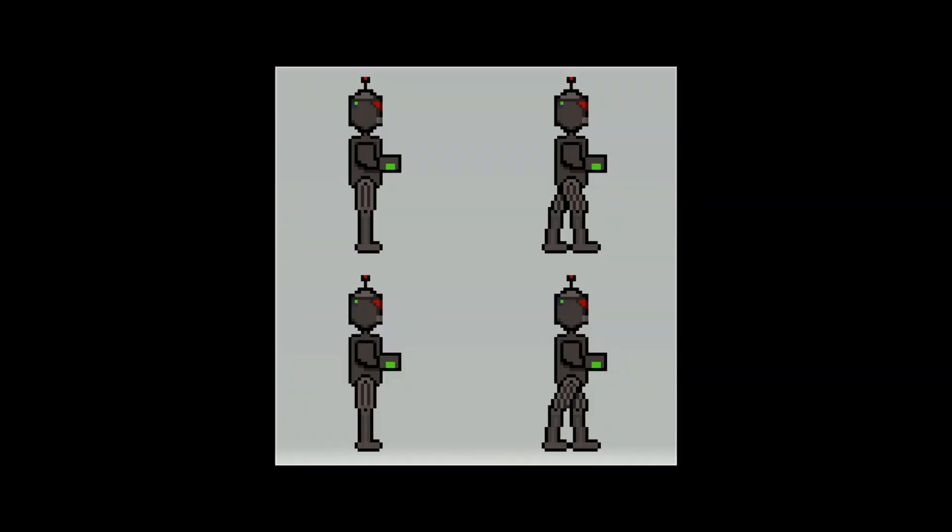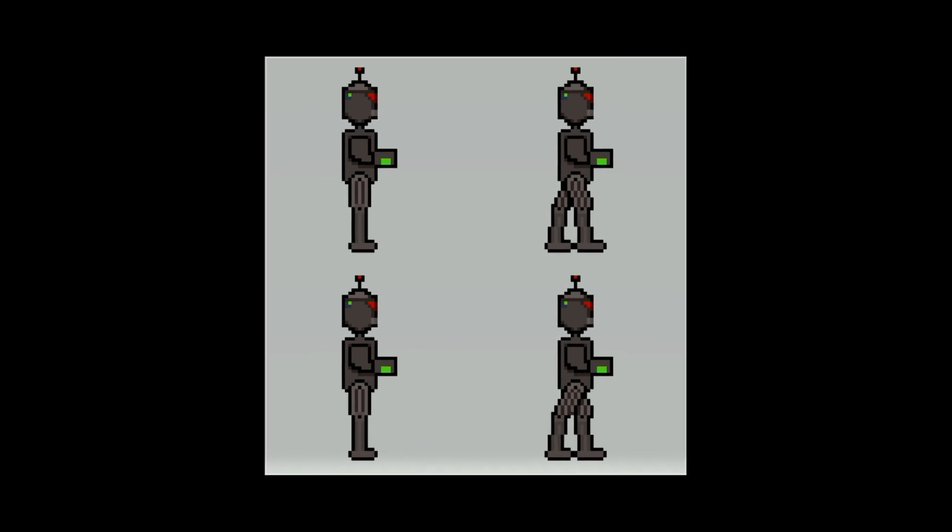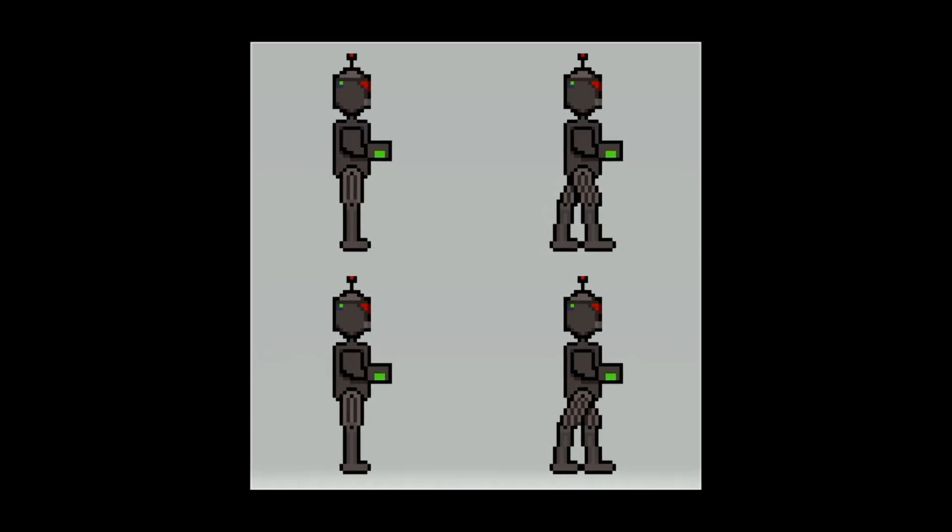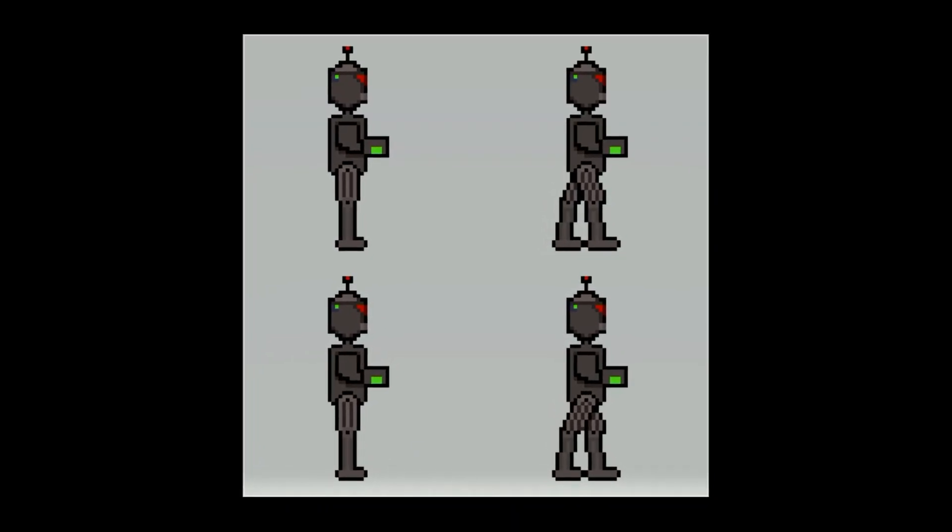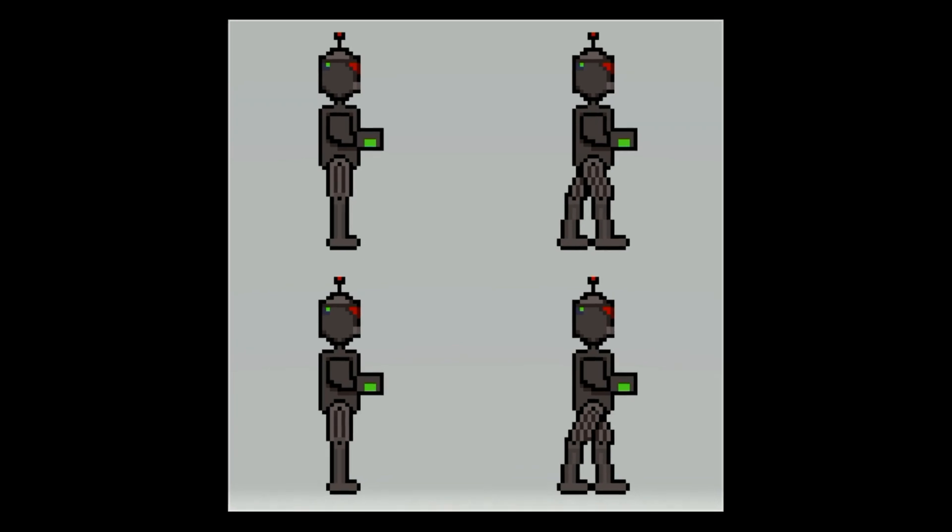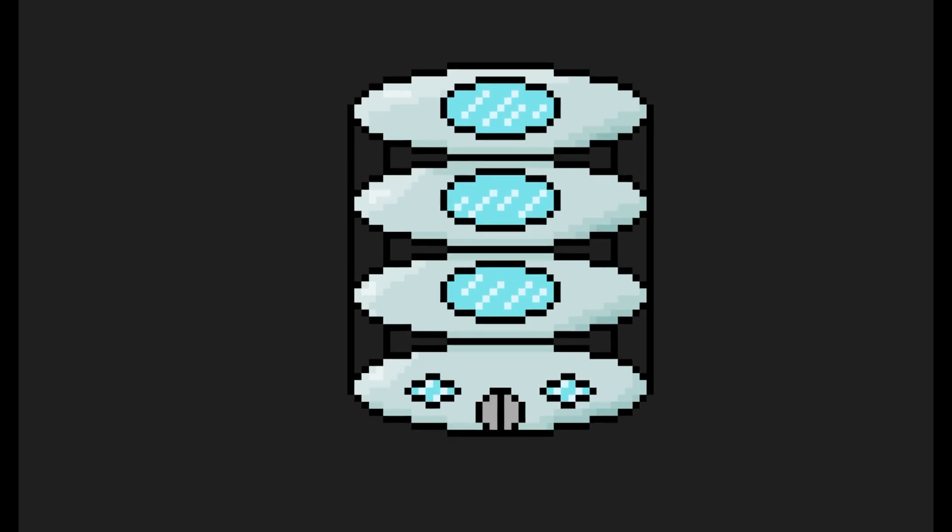My team and I began brainstorming ideas for the game, and we came up with a concept for the main character. The story is that this robot had been exiled from its robo clan and was determined to take revenge by returning to the city.